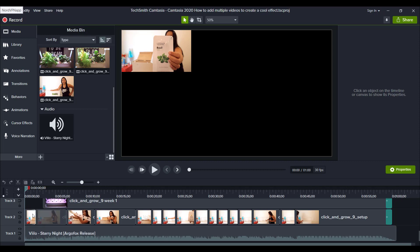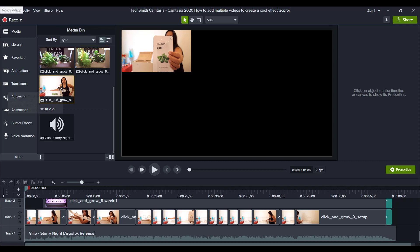Now how I did this was the first video is going on track 2, which was the setup. Initially when you put a video down on the timeline, it's going to be full screen.